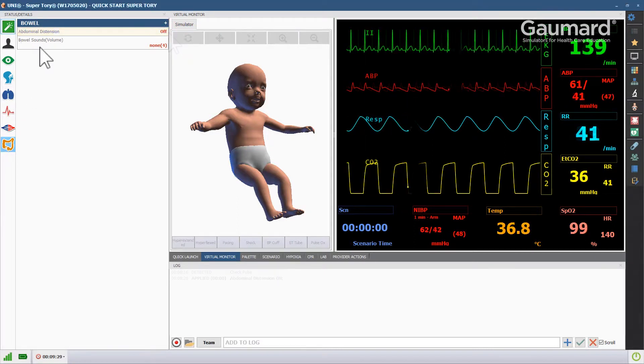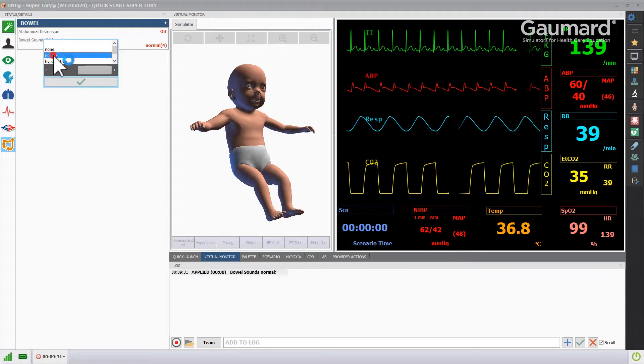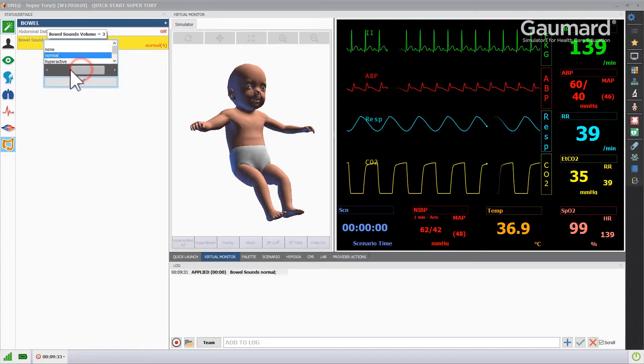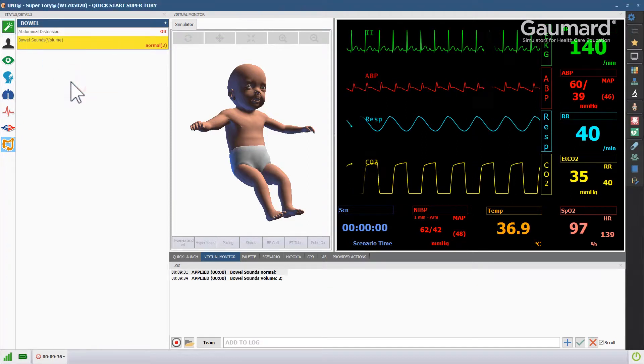To change the bowel sounds, click the bowel sounds vital and choose the appropriate sound from the library. You can adjust the volume by moving the slider to the left or to the right.